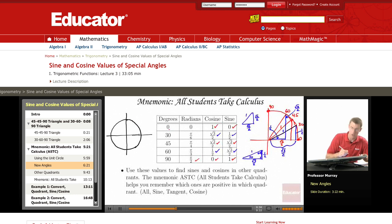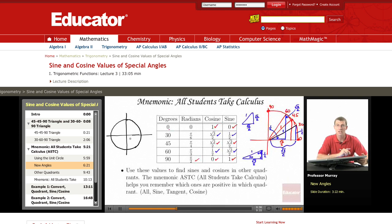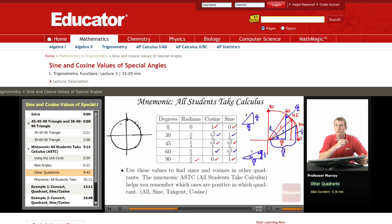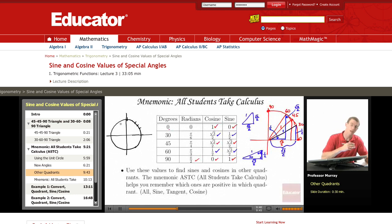Here's my unit circle. We've figured out all the sines and cosines of all the angles in the first quadrant. All we have to do now is figure out all the sines and cosines of the angles in the other quadrants.